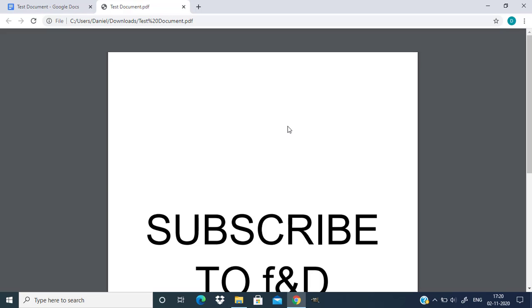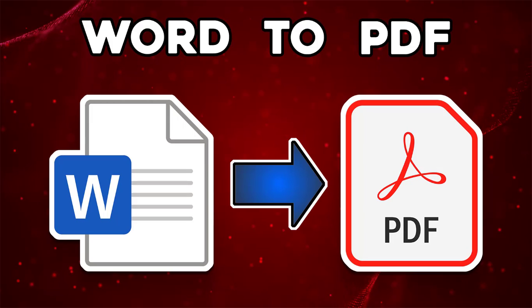So that's it guys, this is the way you can convert your Word document to PDF using Google Docs. Thanks for watching. If you like this video give thumbs up, subscribe this channel for more future tutorials, also press the bell icon so that you can get instant notification when I upload a video. Thanks for watching, bye.